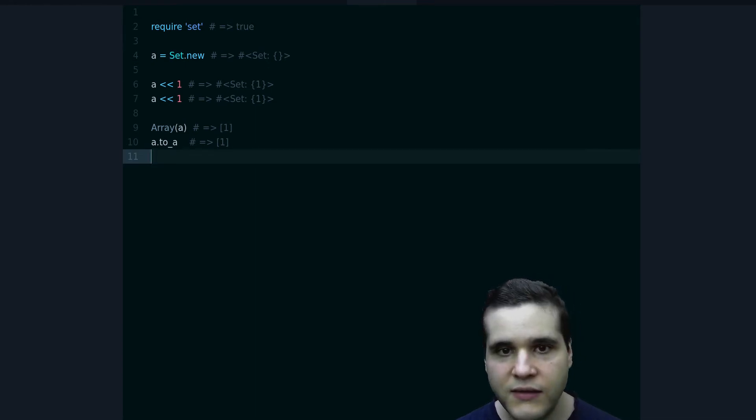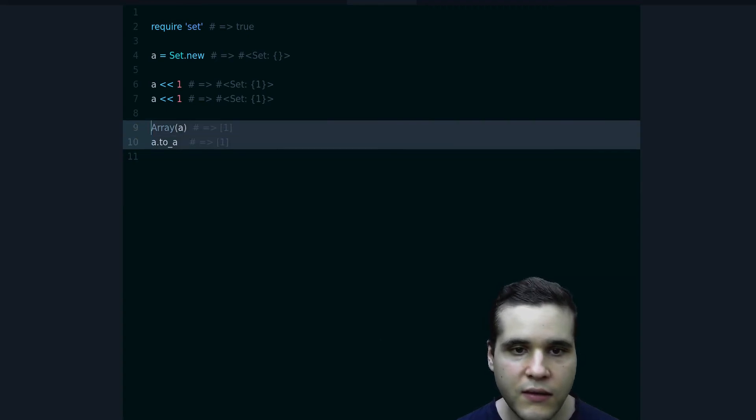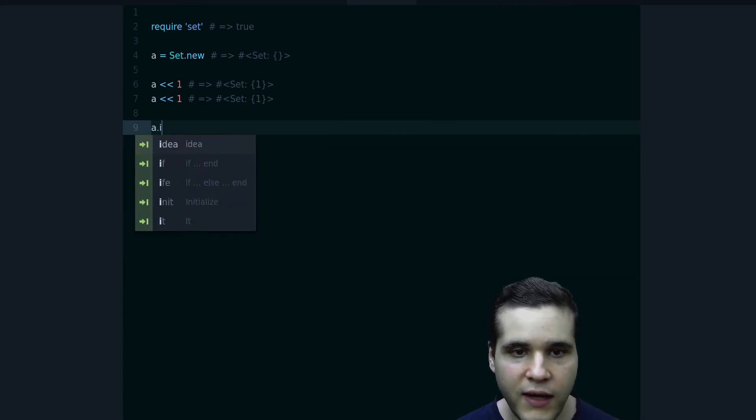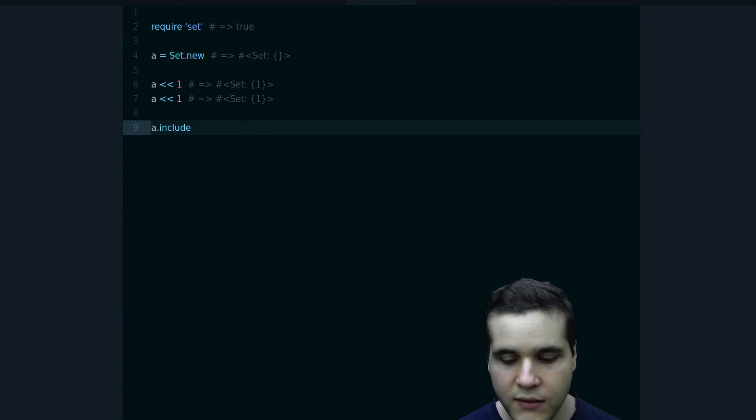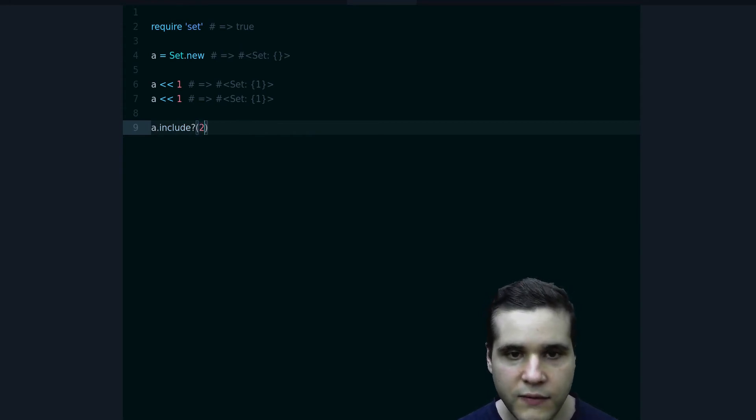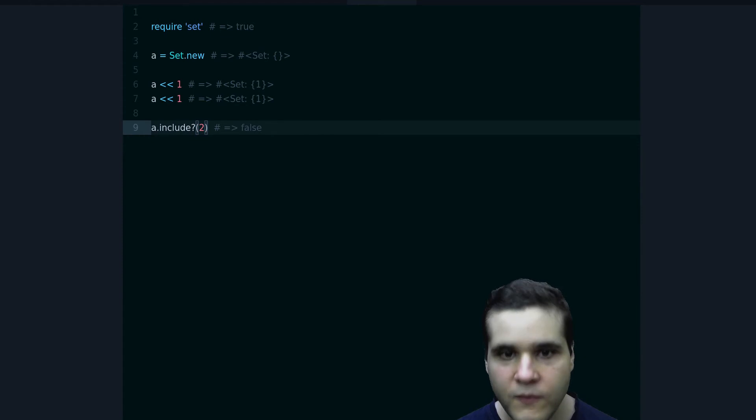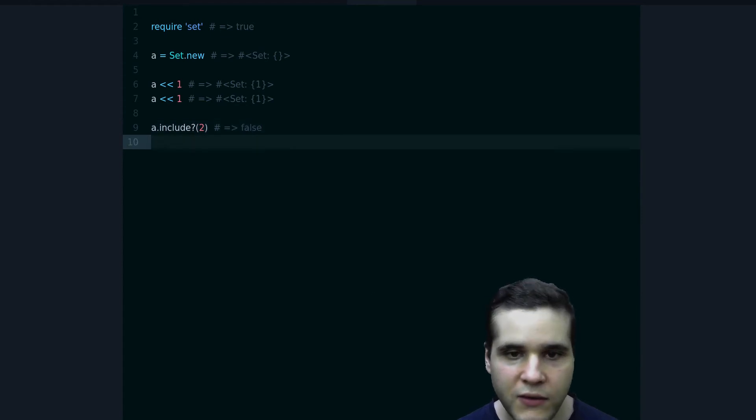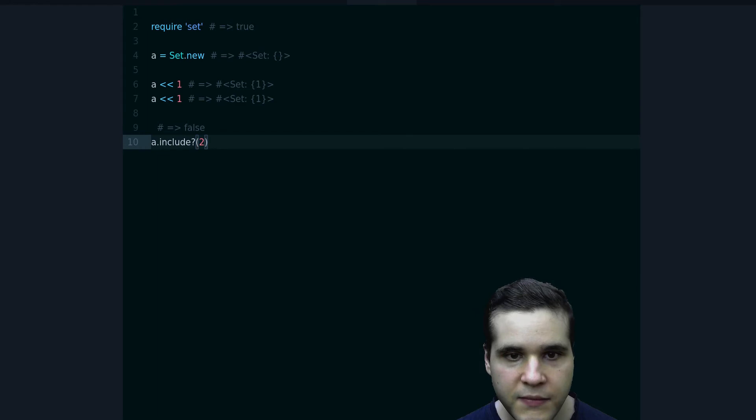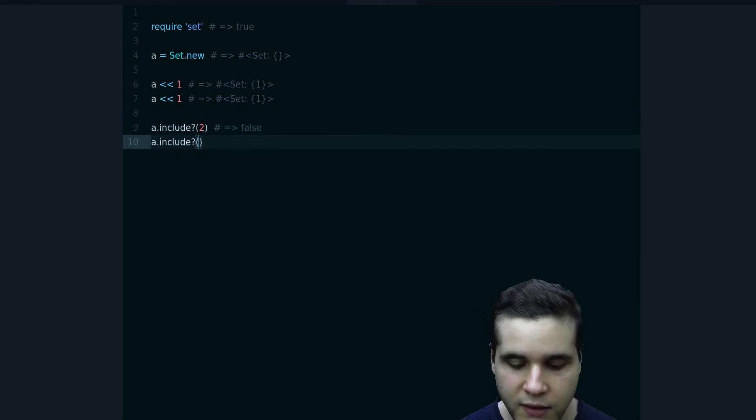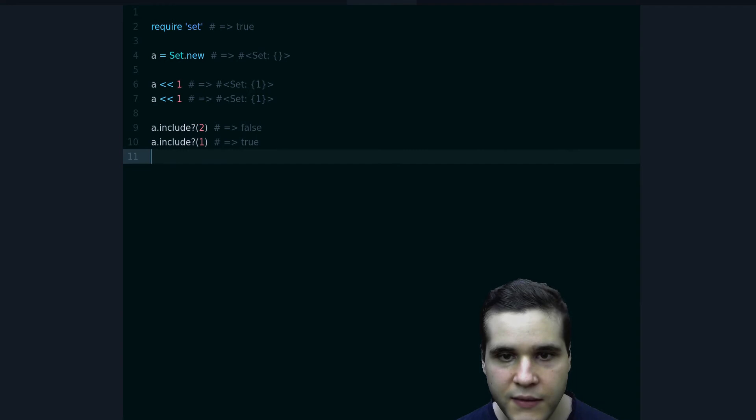Another use for the Set is to use its include method. So if I do 'a', which is our Set, include question mark 2, we get false. And if I do 1, we will get true.